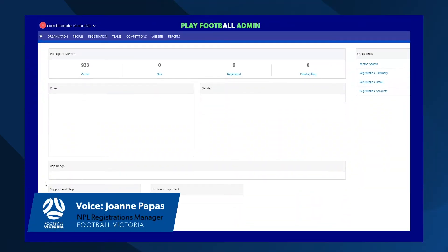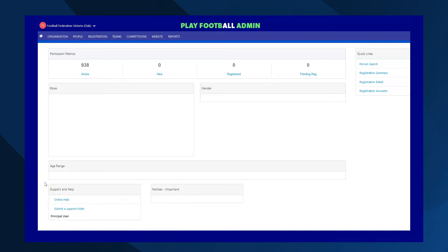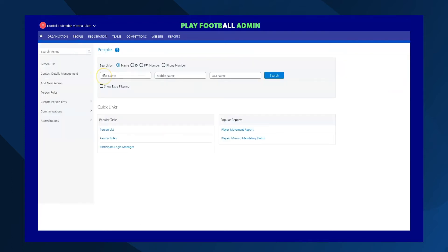To search for a registered individual at your club, you can do so for any player, coach, volunteer, or even committee member. To find their registration or contact details, press 'People' and then search for them in the database. You can search by entering their name, their FFA ID number, or even a phone number, and then simply press search.